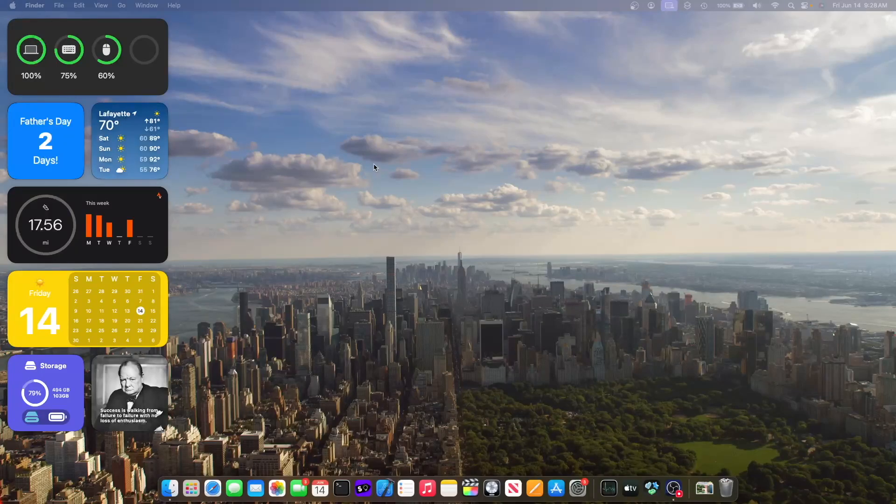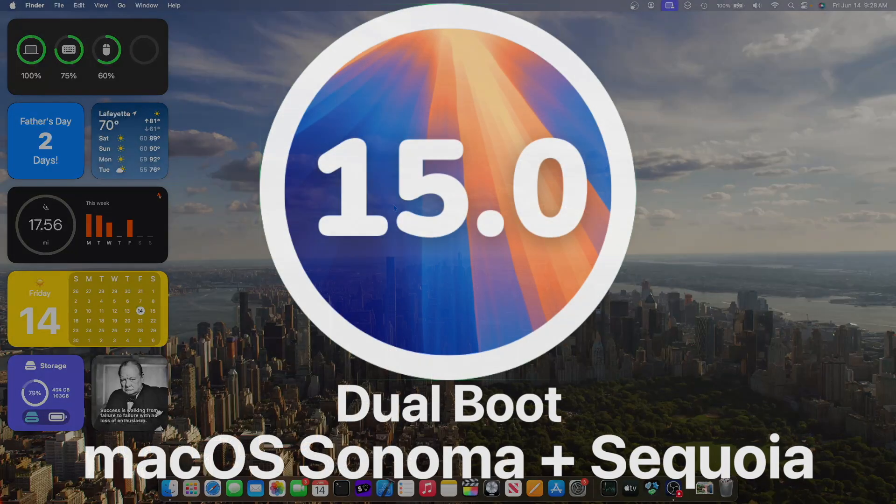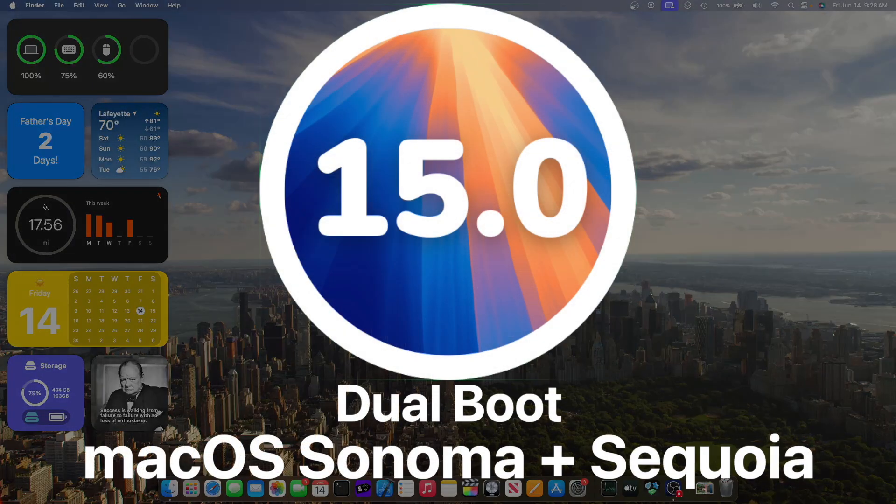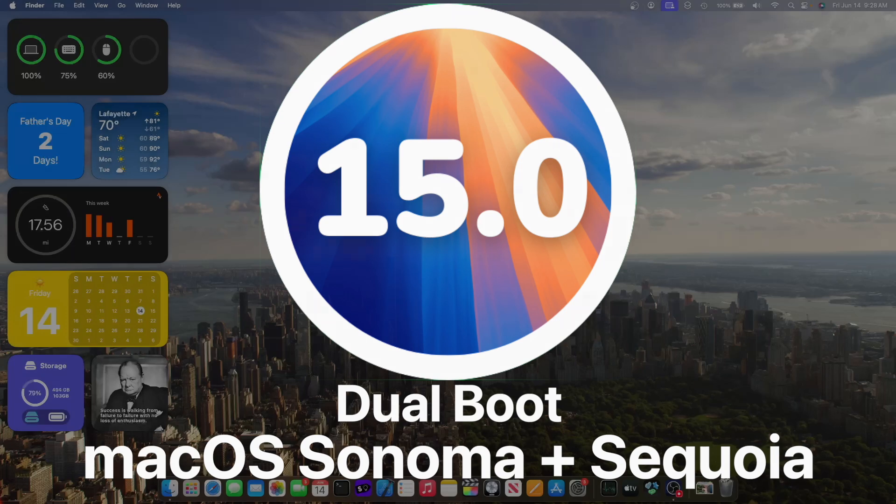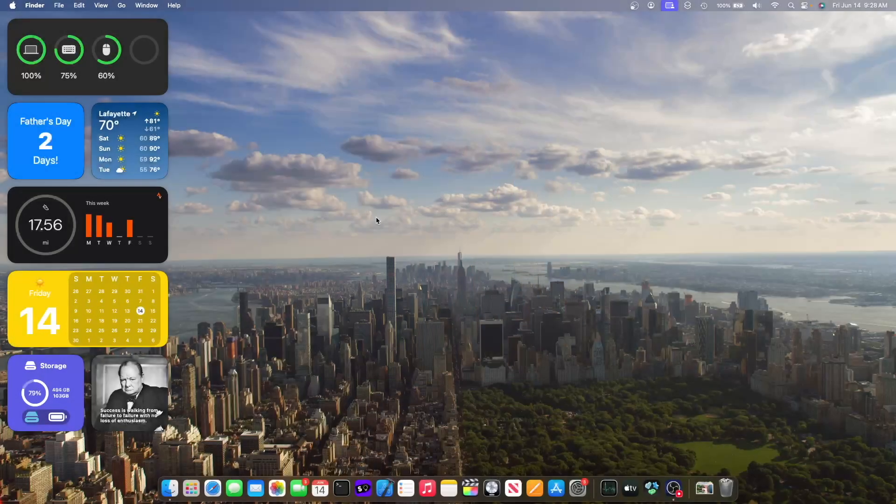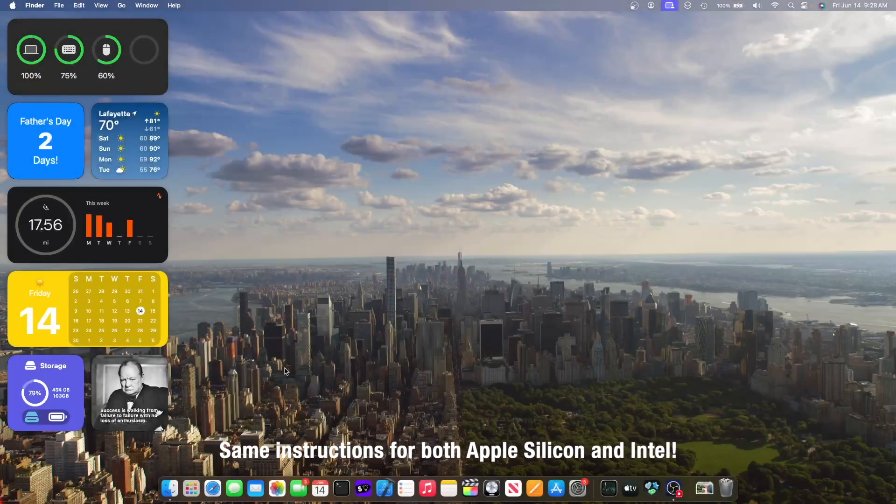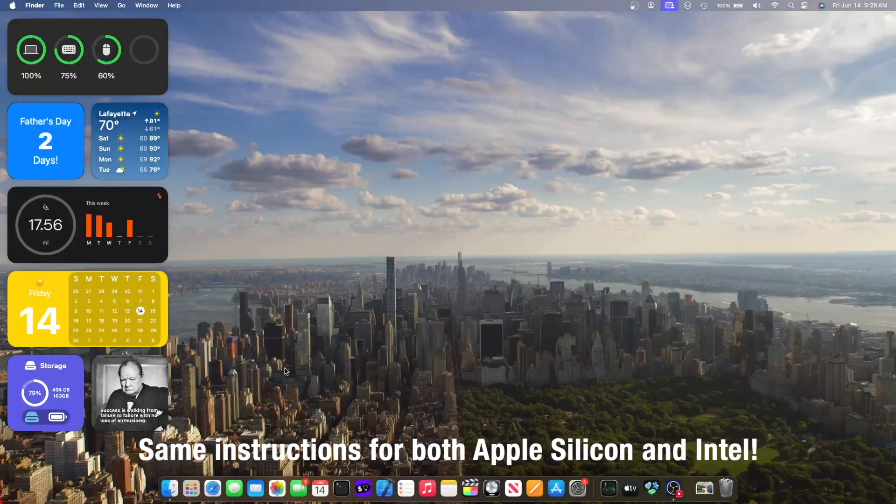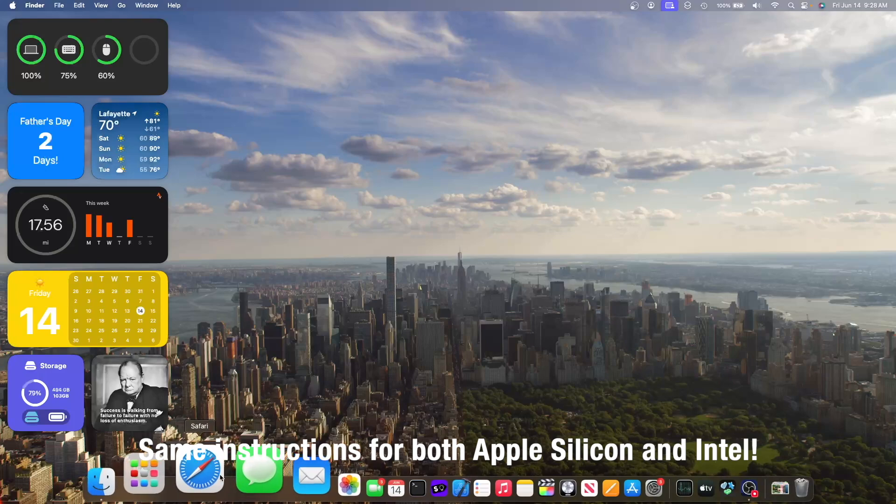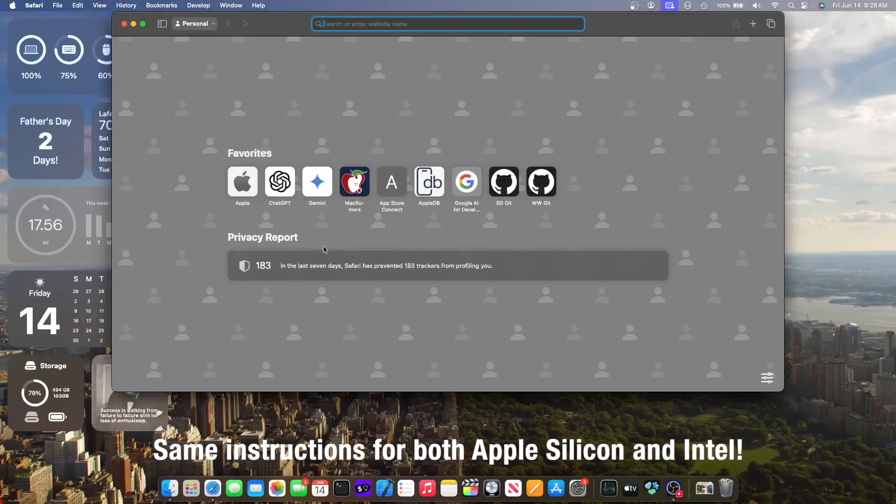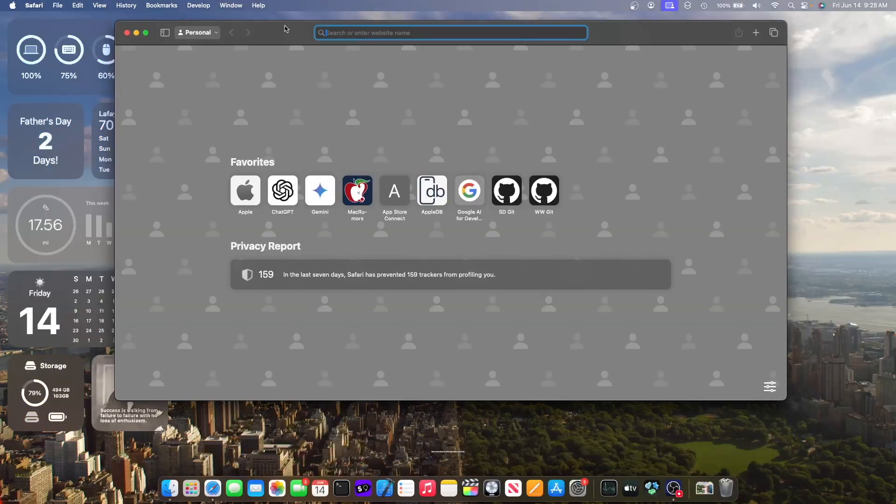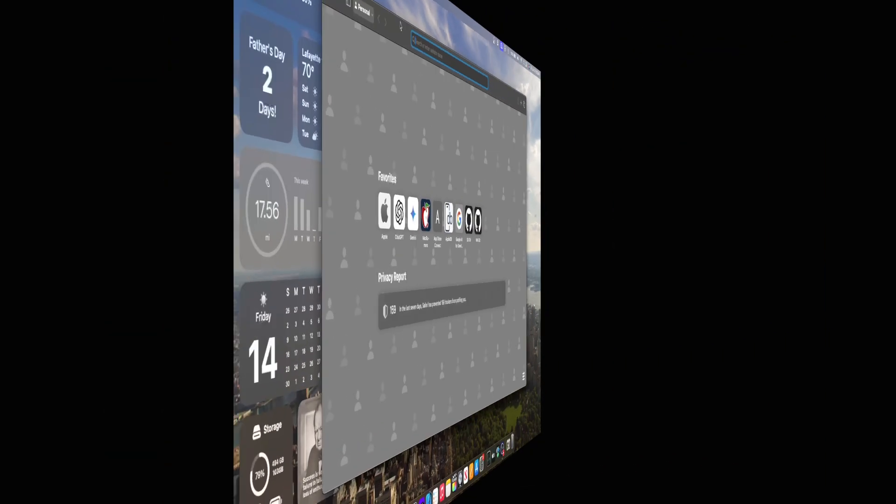What's up everyone, WillyApple here and today I'm going to be showing you how you can dual boot macOS Sonoma and macOS Sequoia simultaneously. I'm also going to show you some tips when dual booting. Let's get started. It's actually pretty easy to do. Just follow along my instructions pretty closely.